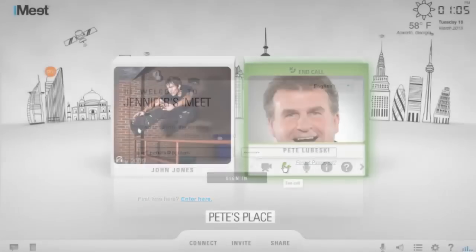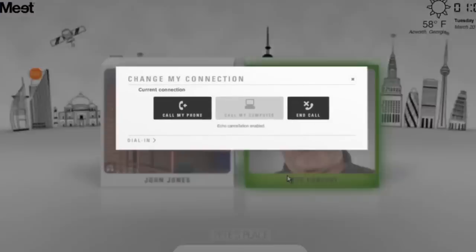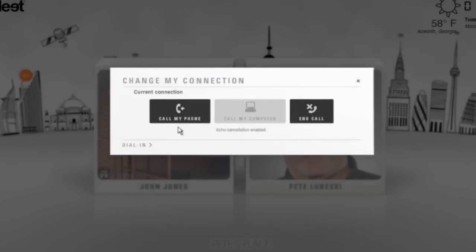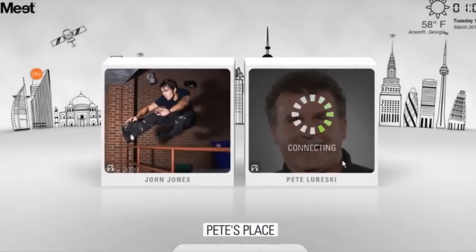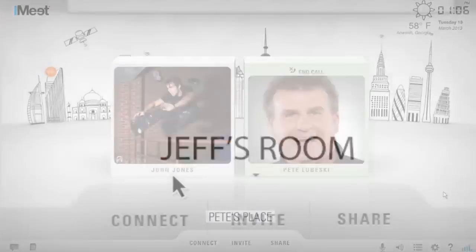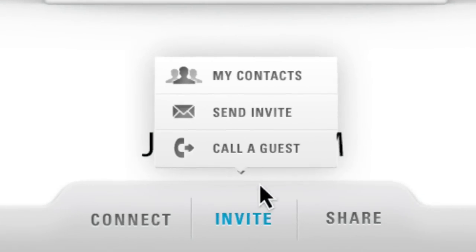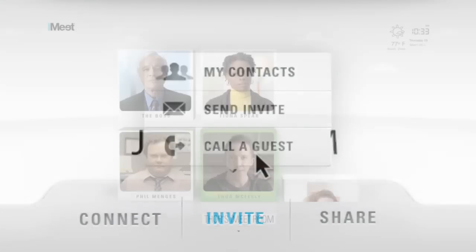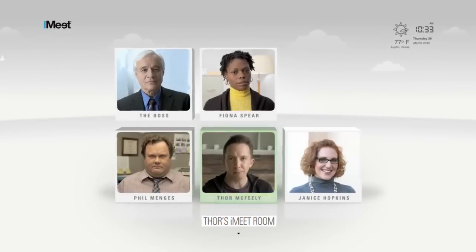And there's no need to remember dial-in numbers or passcodes. Just one click and iMeet will call your phone or computer. You can even have iMeet call a guest and bring them right into your meeting.